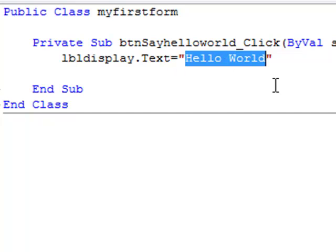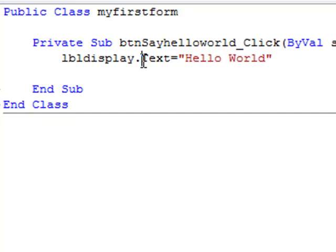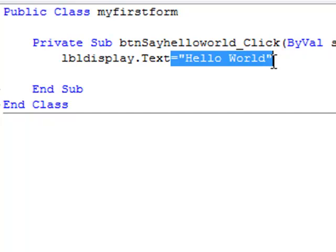Label display is the control I want to send the information to, dot property text in this case, and then what that property value is equal to.